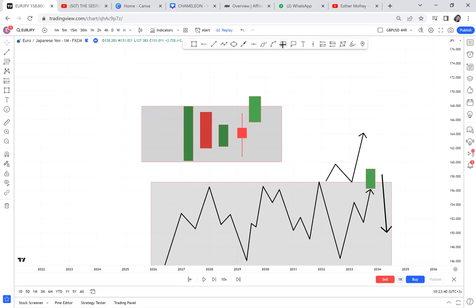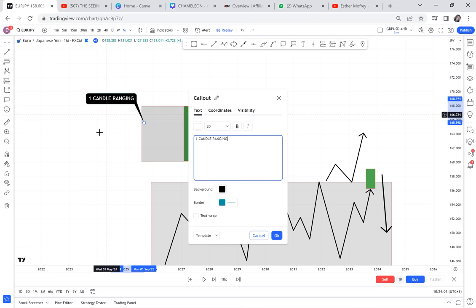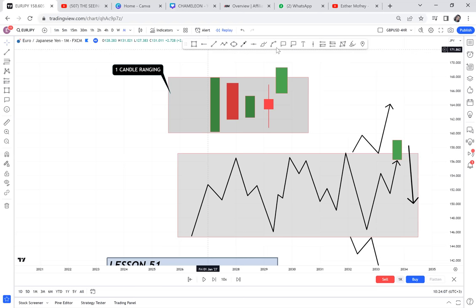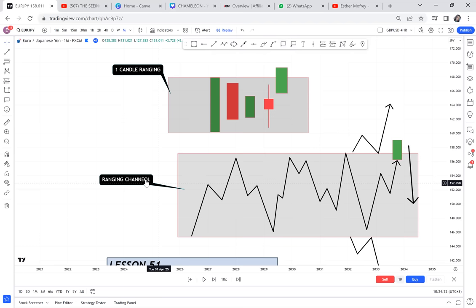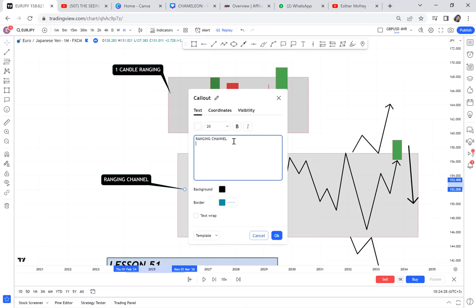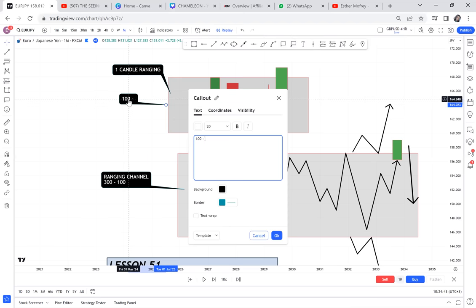I'll show you one candle ranging on monthly, then weekly, and build it up so you understand. If that market breaks above, it will continue to buy. The pips on a normal ranging channel can be from 300 to 1,000 pips, whereas one candle ranging pips are between 100 to 300. On monthly it can carry 200-300 pips, weekly 100-150, daily 70-100, and four hours 50-70 pips.